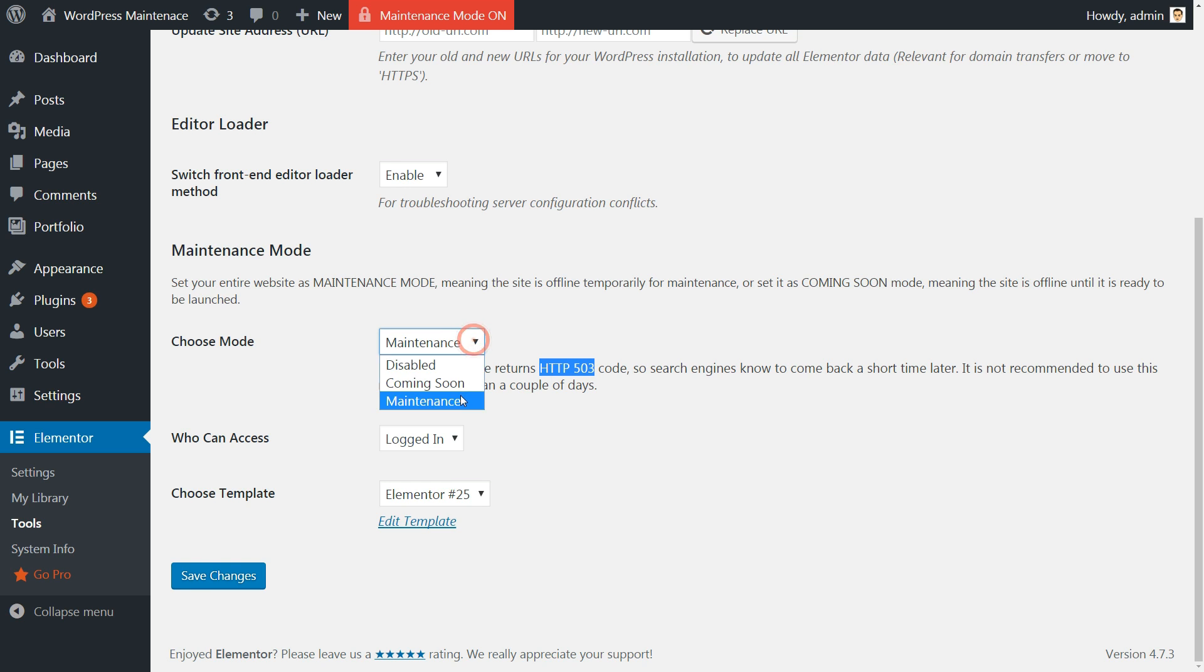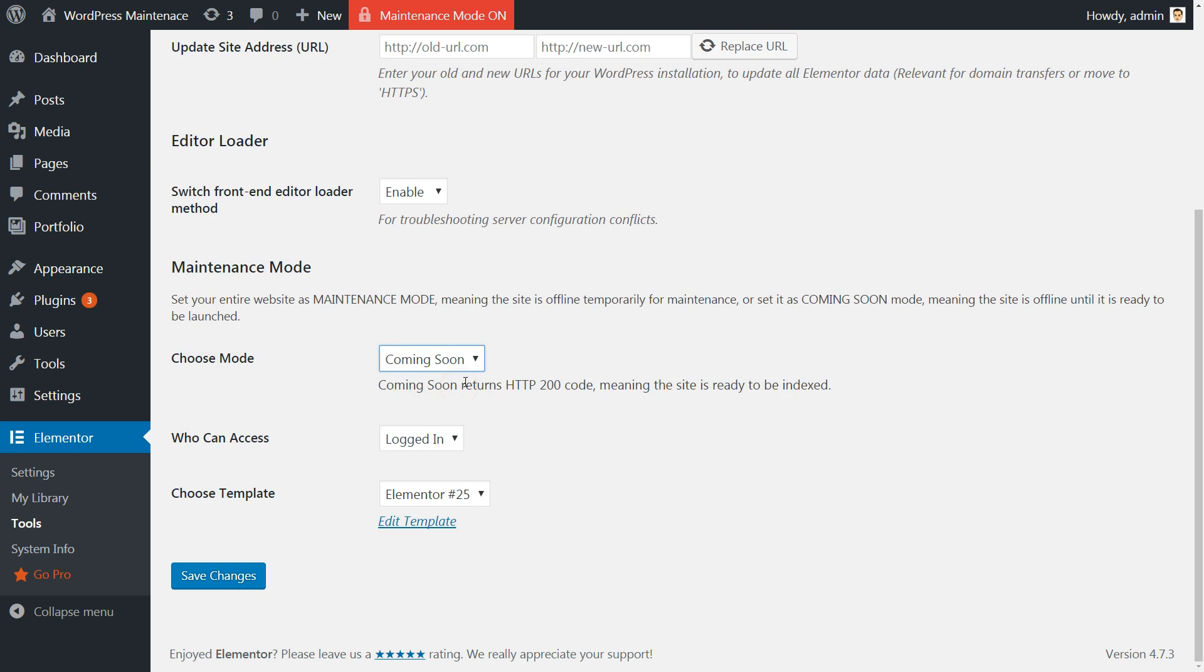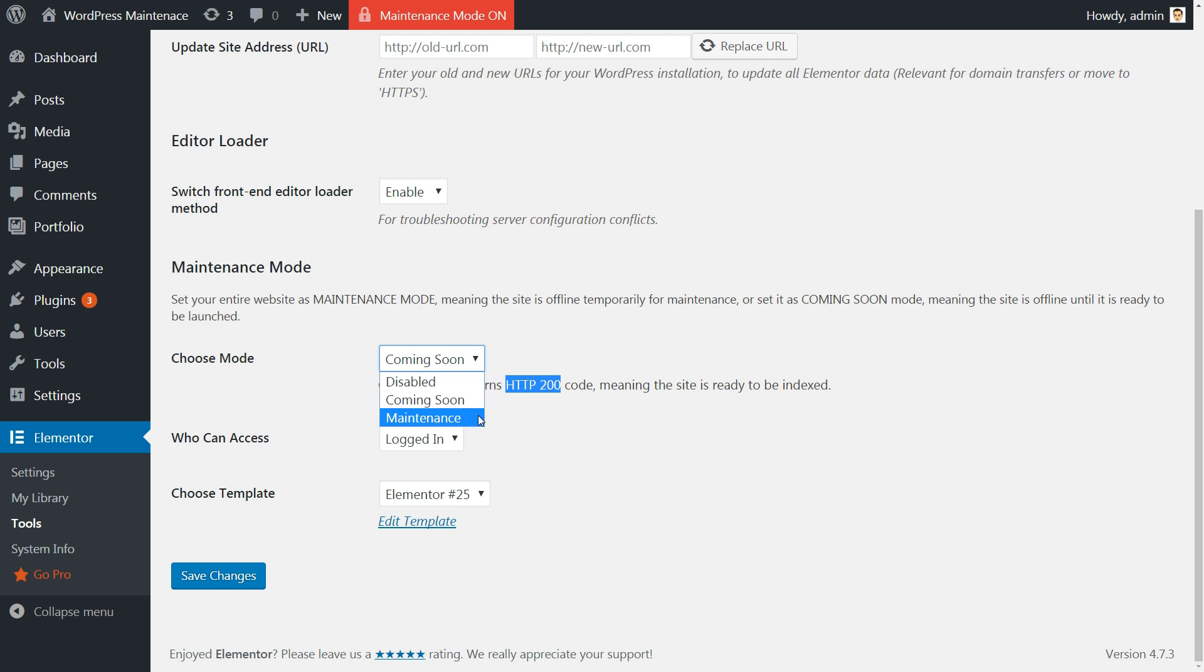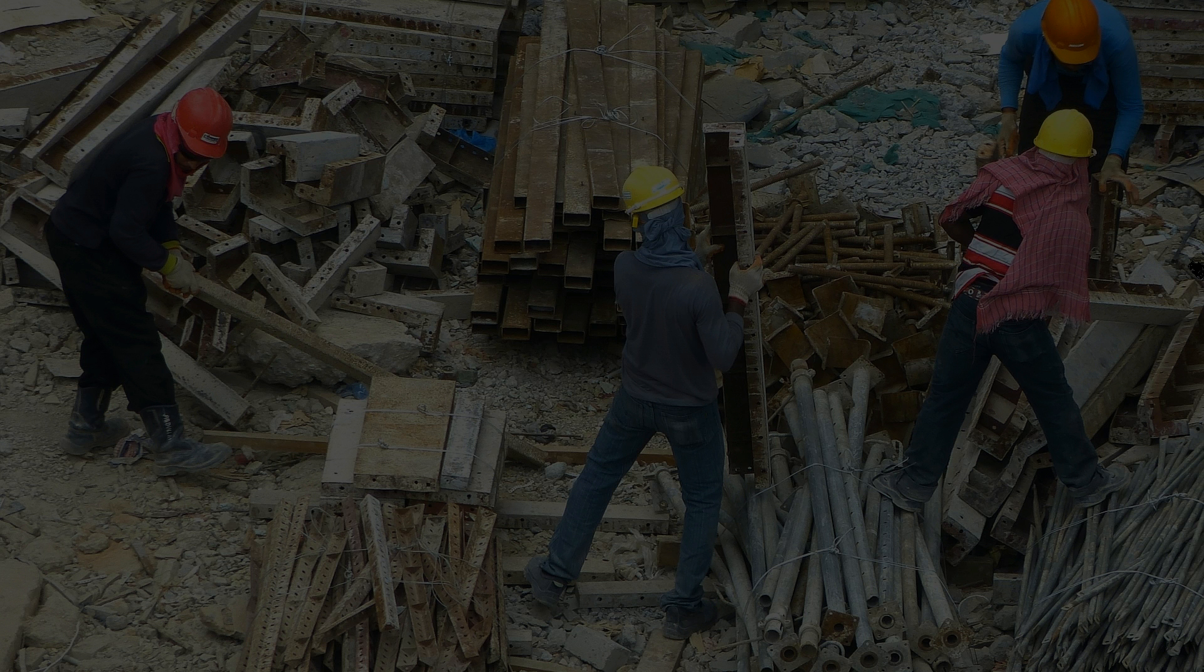letting them know the site is temporarily unavailable, Coming Soon sends them an HTTP 200 response, meaning the site is up and running, ready to be indexed.